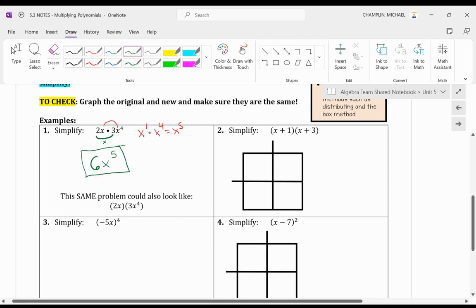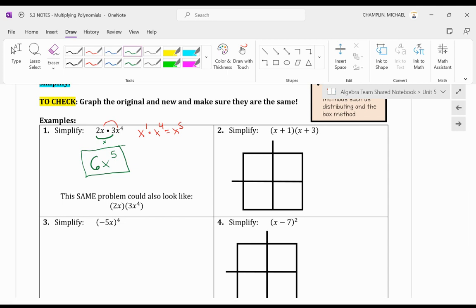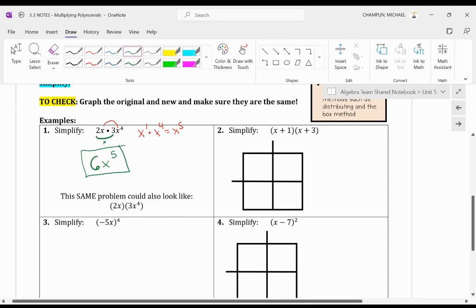Now what if we're looking at binomials times binomials? Well, using the box method, which is one way you can attempt this, you want to take one of the binomials. So let's put x plus 1 on the top and separate the terms.